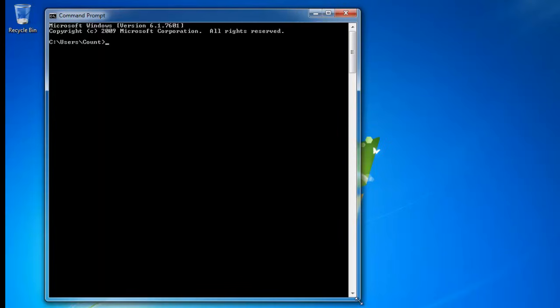Let's start with the cd dot dot command. I'm going to type cd dot dot. What this command does is it will return you to the previous directory or folder. If I press Enter, I go back one folder — now I'm in the Users folder. If I type it one more time and press Enter, it takes me back one more folder, so now I'm in the C folder.